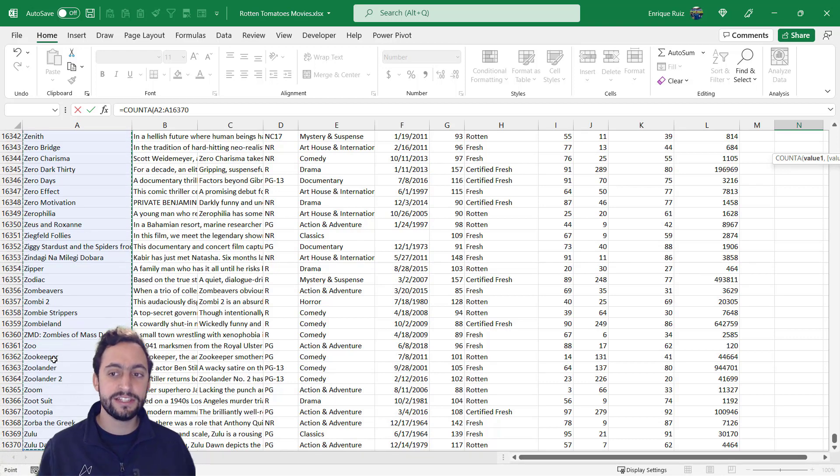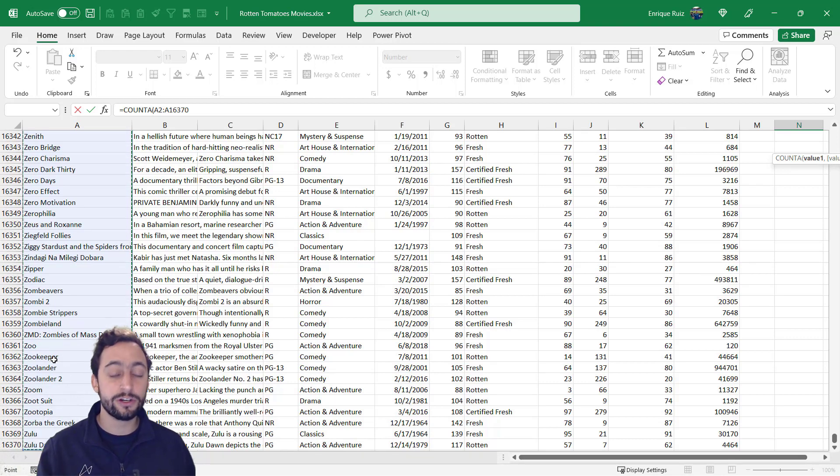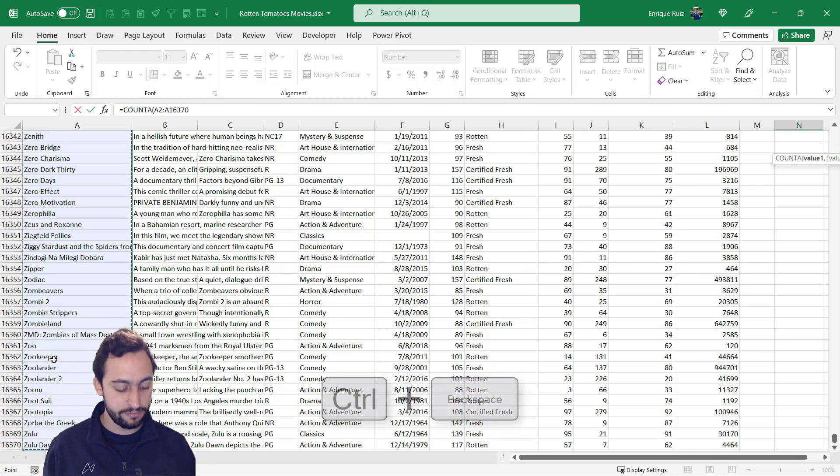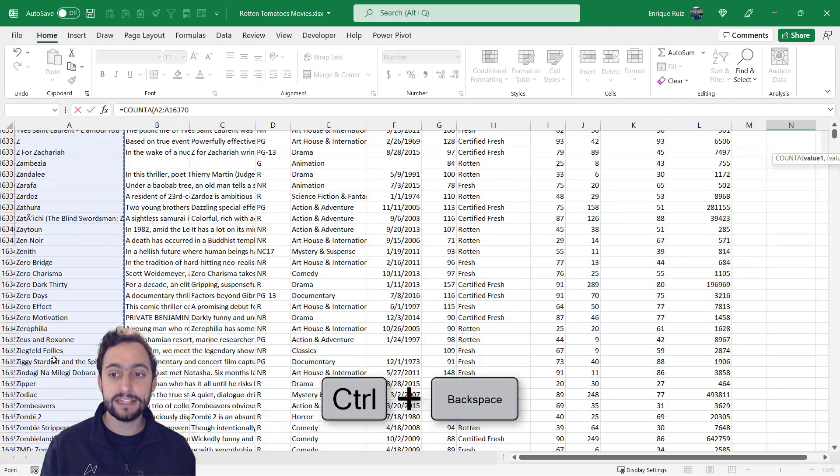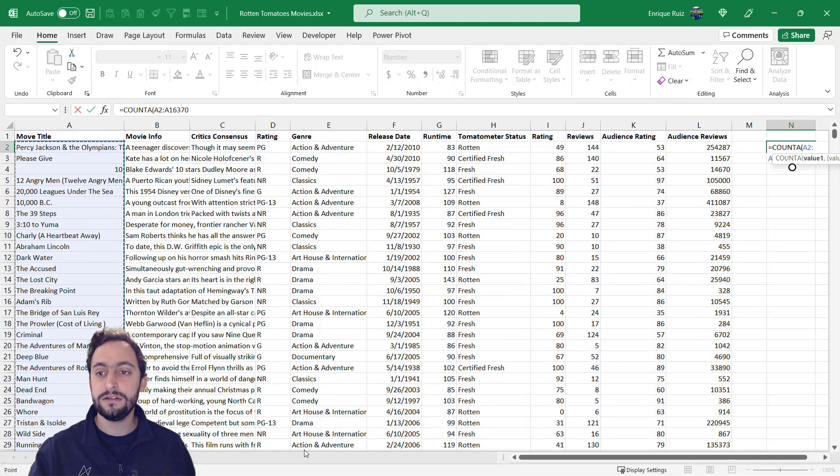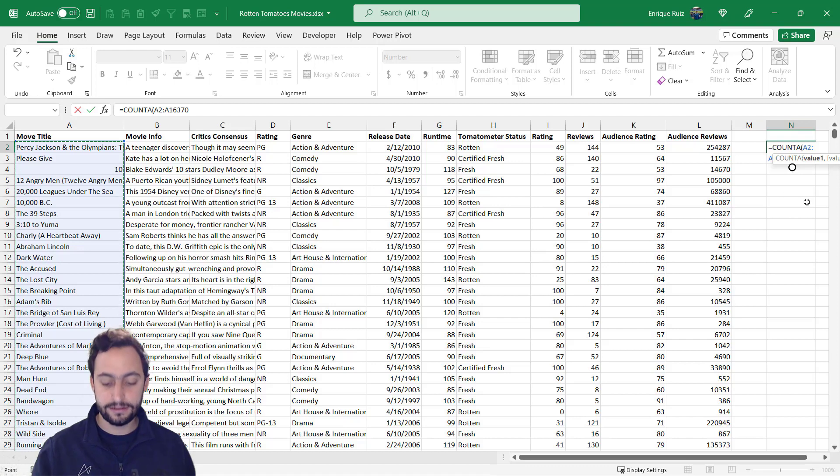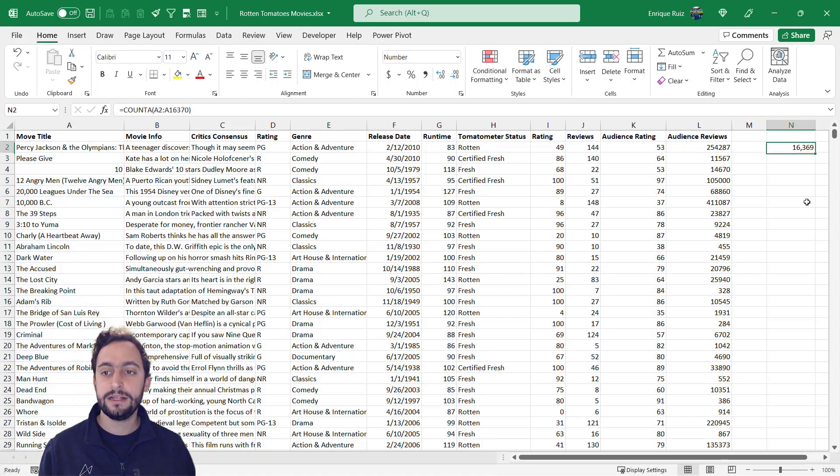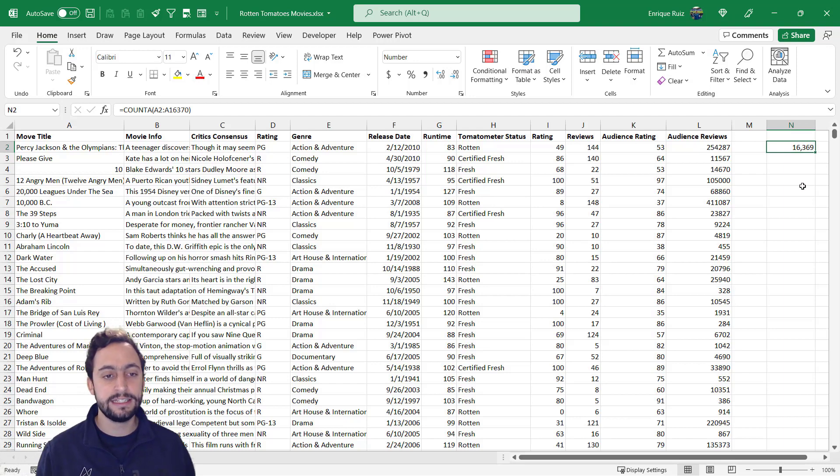Now, here's another neat little shortcut that I actually just learned. If I press control backspace, that's actually going to navigate me to my active cell, which is my COUNTA right here. So let's close that. Press enter. And again, we've got 16,369 movies.